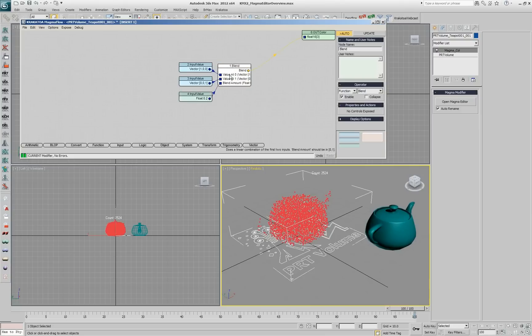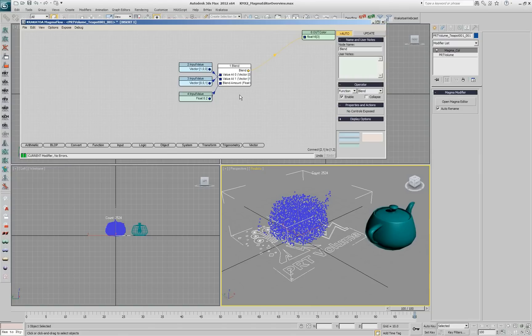If I want to swap the inputs, instead of getting this connection and connecting it there, and then getting this connection and connecting it here, which is really tedious, you can just press Ctrl-W, and that swaps the inputs.